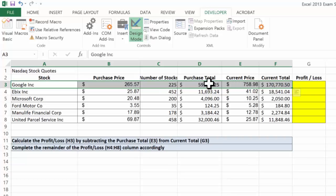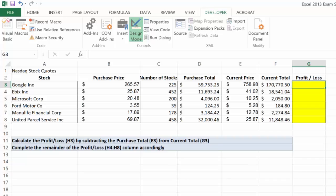Since our current price is higher than the purchase price, we should end up with a profit here. So we're looking for the total profit between the purchase price and the current price.